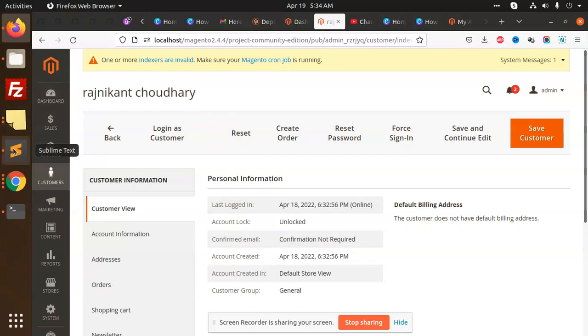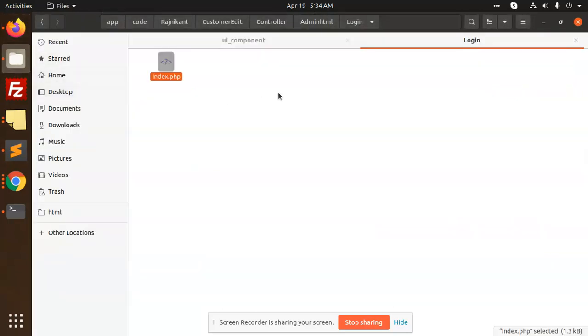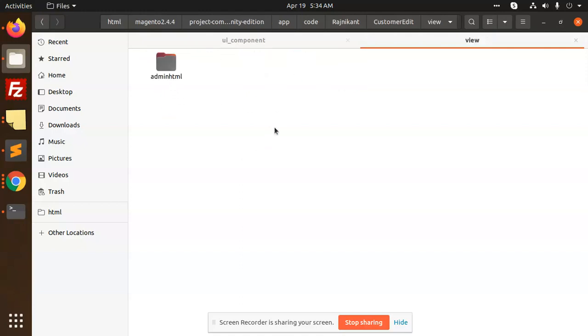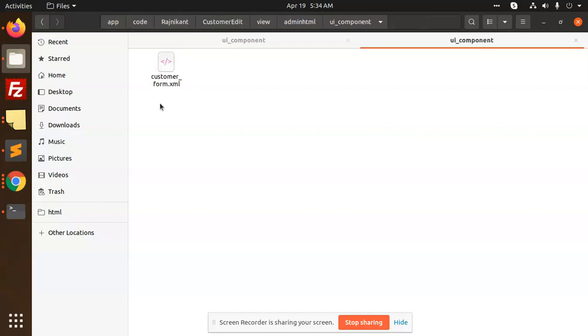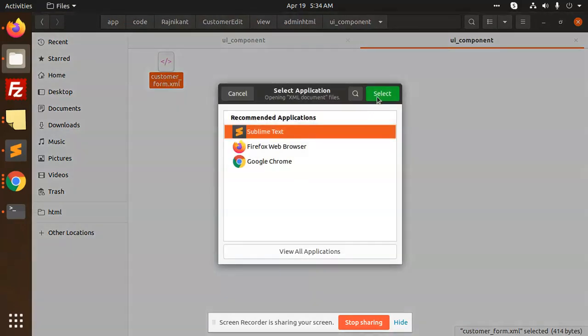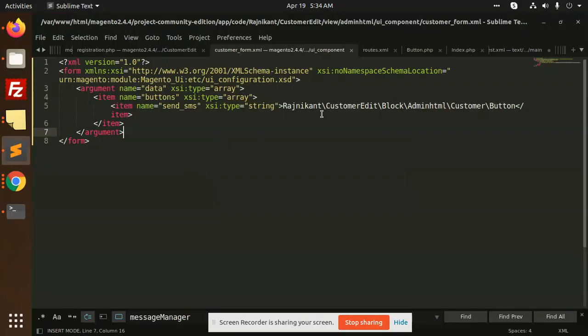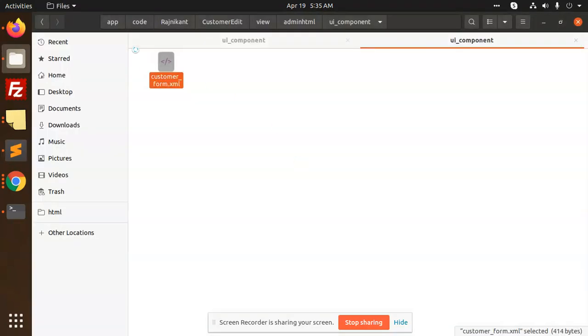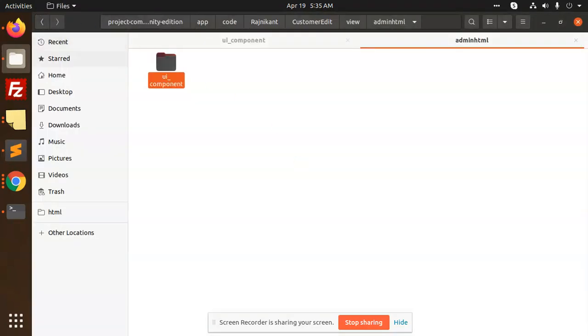First of all, for the buttons, we need to use the module. We need to create the admin HTML UI component customer form.xml. Here you need to define the button. I am defining my button Send SMS. This is the button code for the customer form.xml.